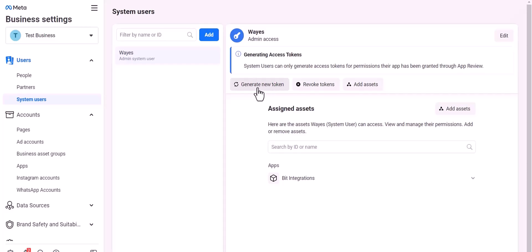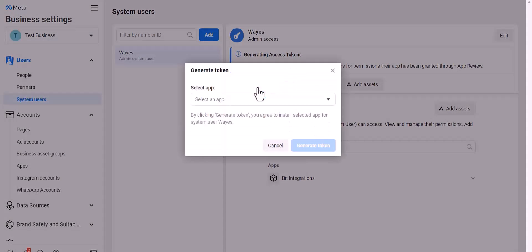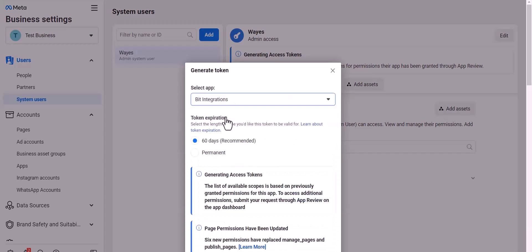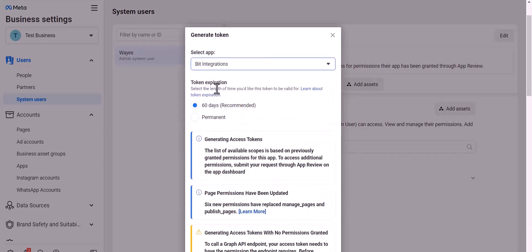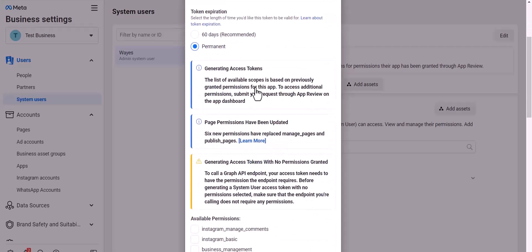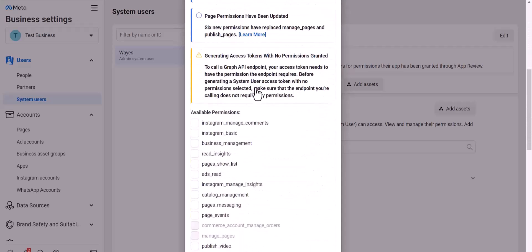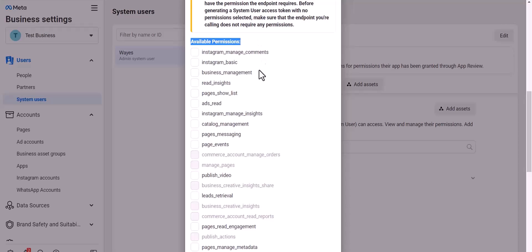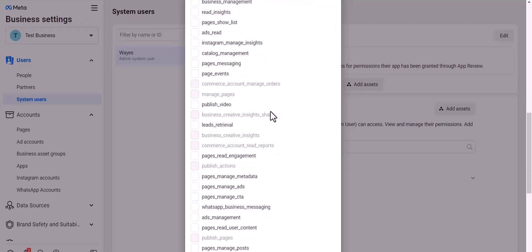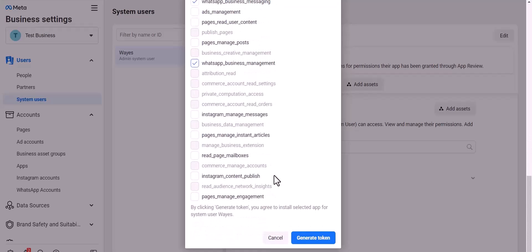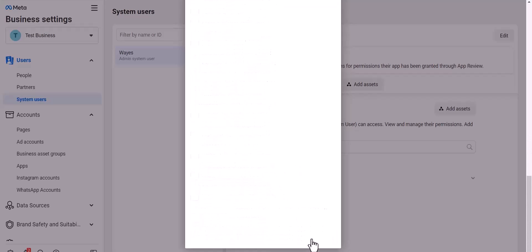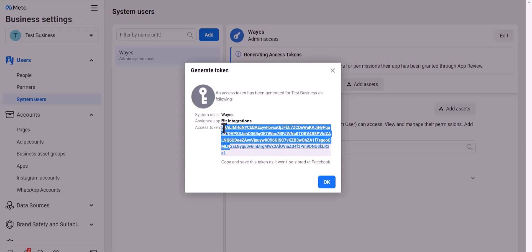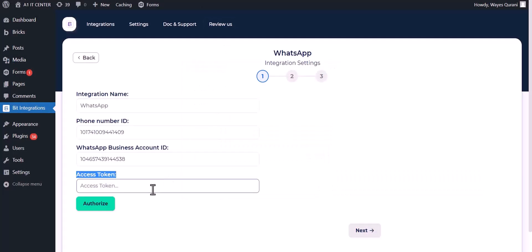Generate new token. Choose an app, choose permission expiration time. I choose permanent. Give permission to WhatsApp business messages and management by checking the box. Generate token. Copy the token and paste it here.